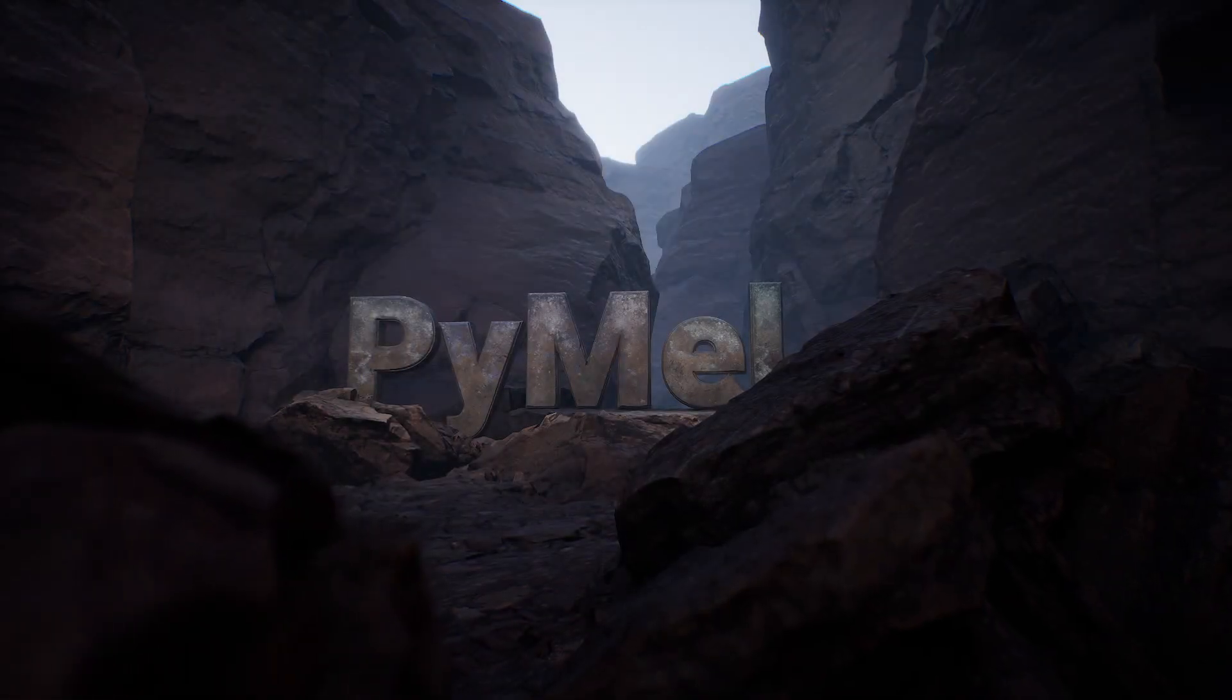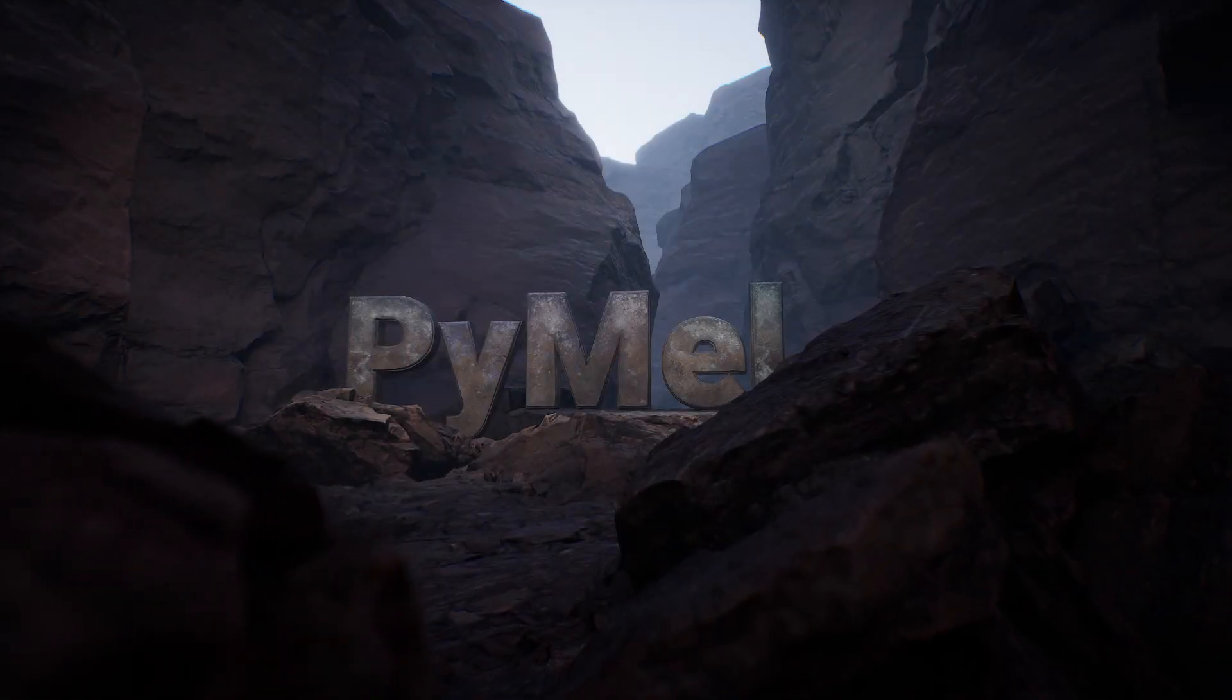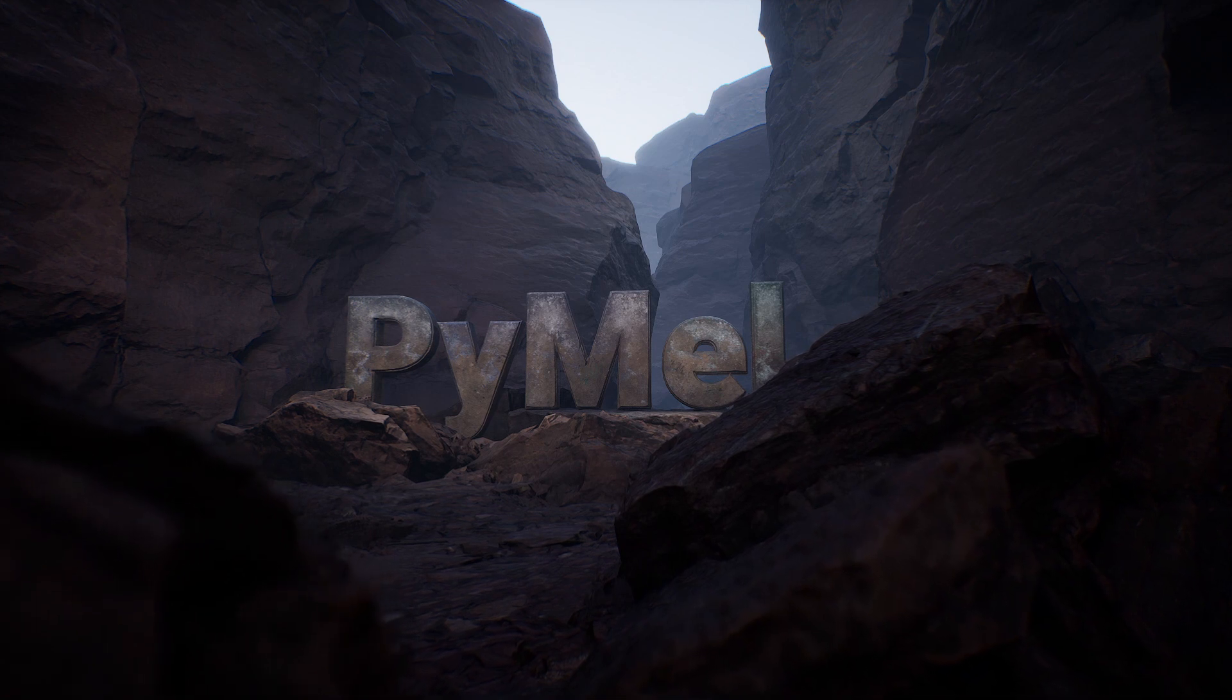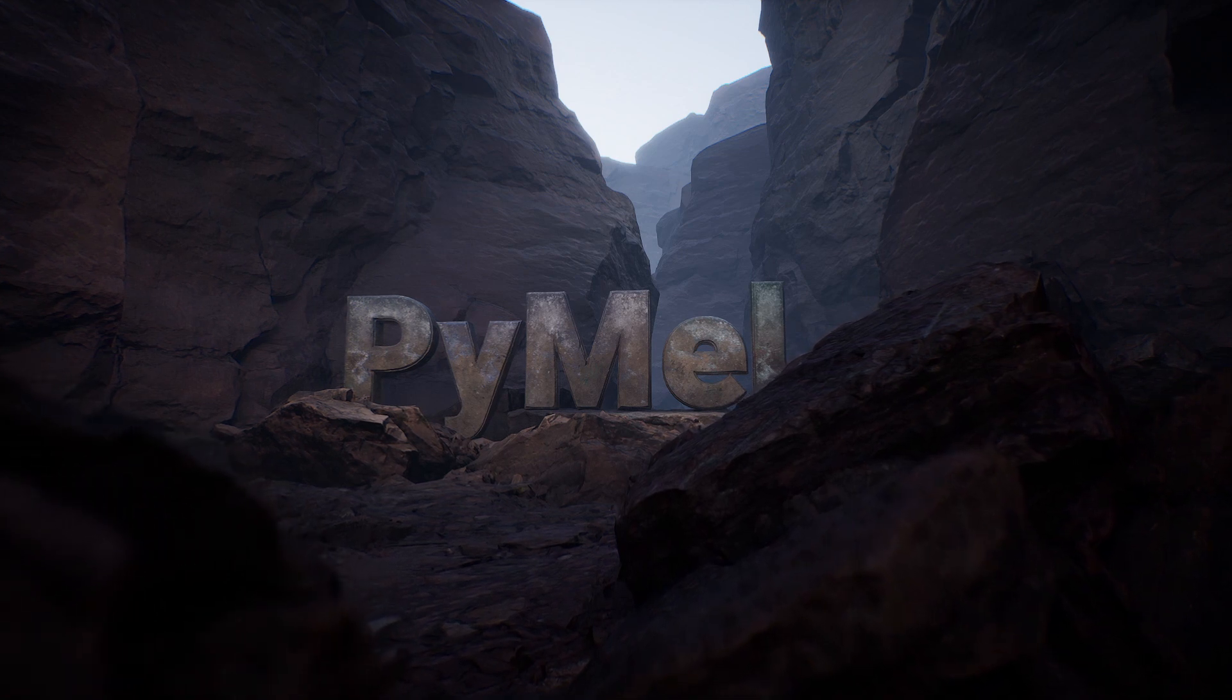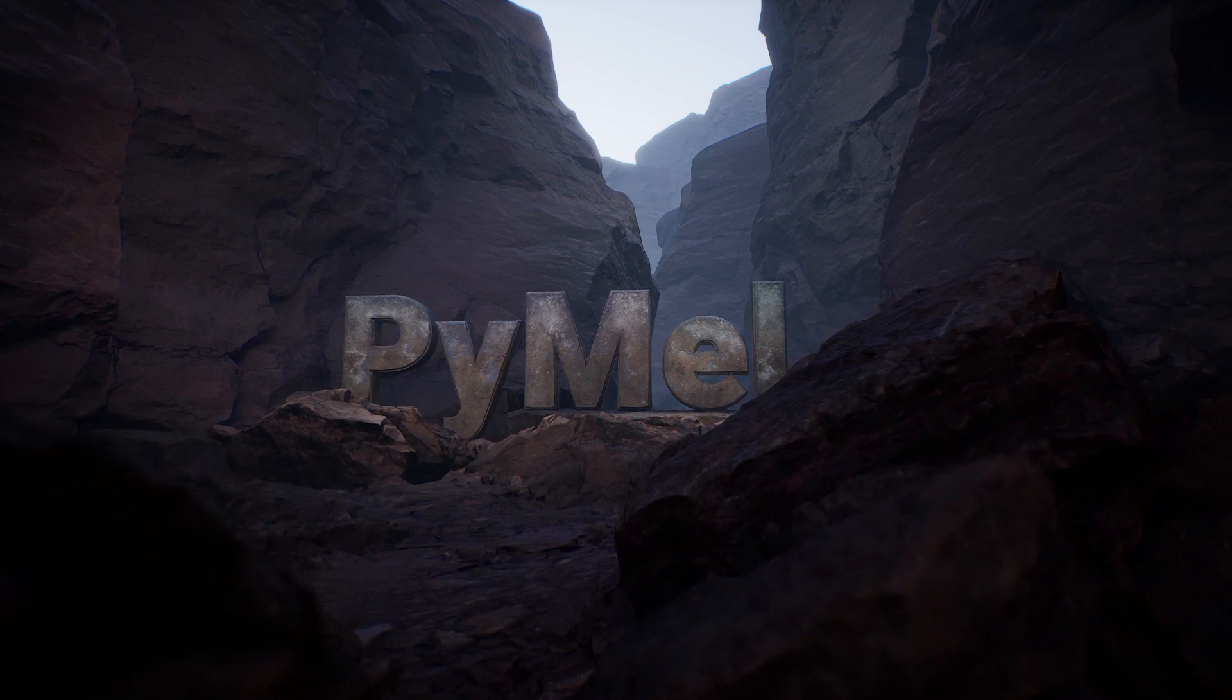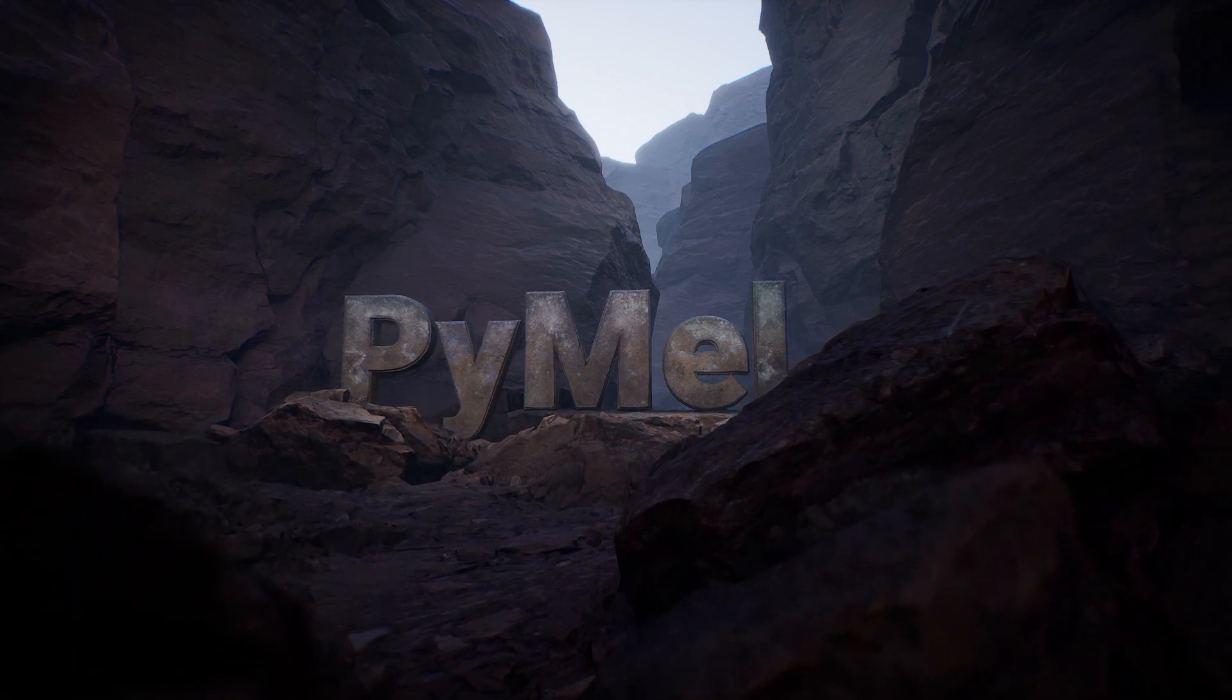This thing's called PyMel. Before we get into why it drives a wedge between people, first we should talk about what it is.